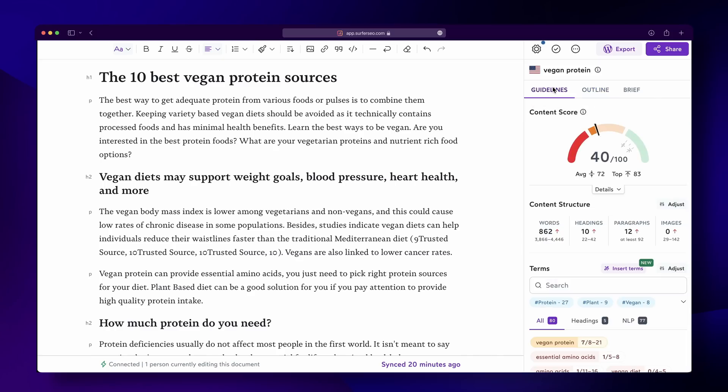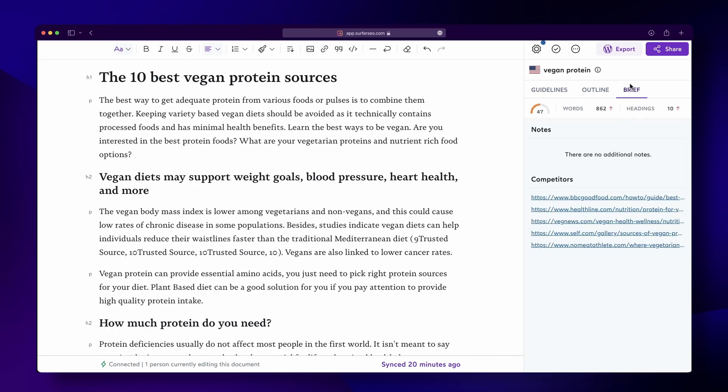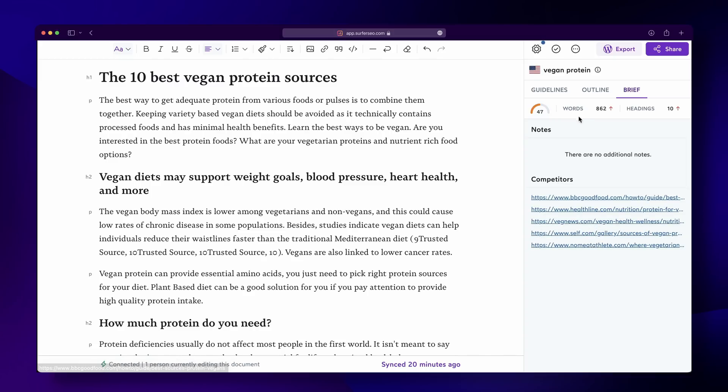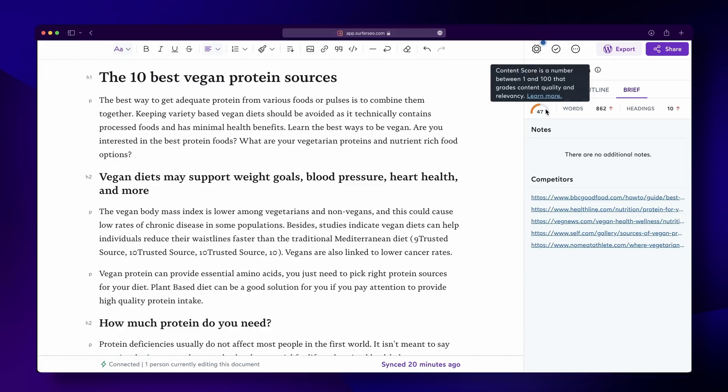Each Content Editor is unique and the recommendations are based on several data points related to your target keyword. Your competitors, word count, and other suggestions will change depending on the keyword you're basing your article on. Surfer discovers the most important keywords from your competitors' pages the exact same way that Google does, so all suggestions will be optimized for your best performance.